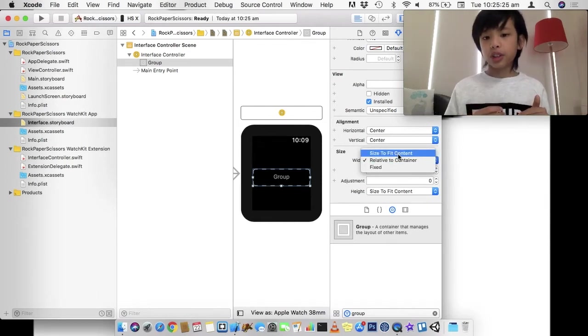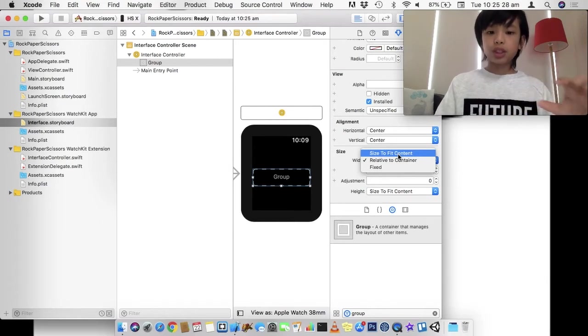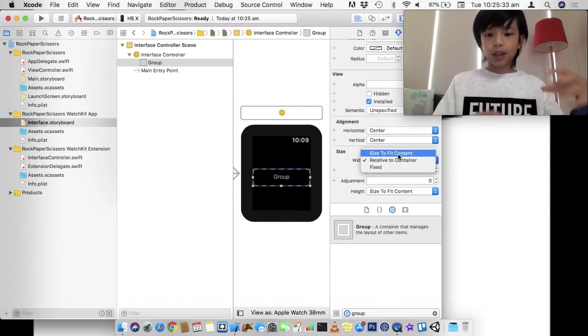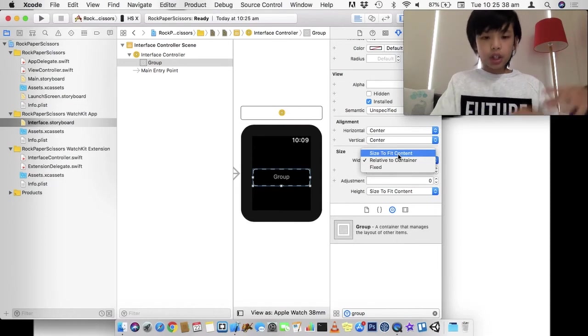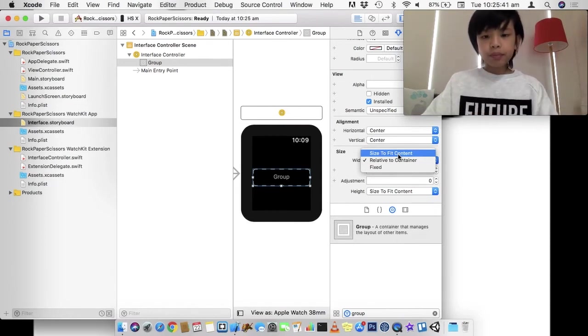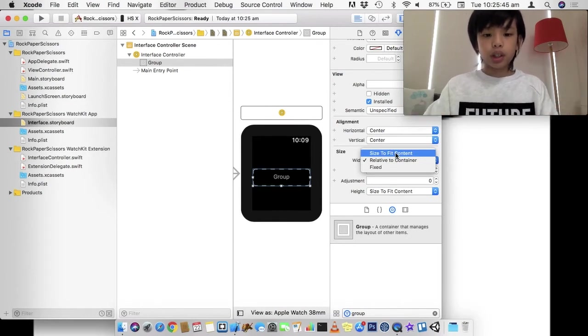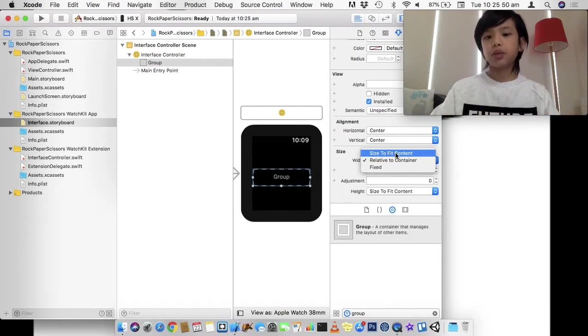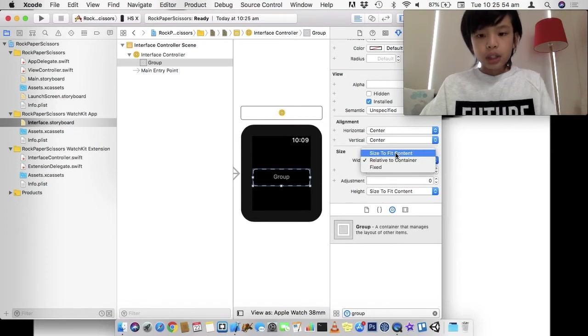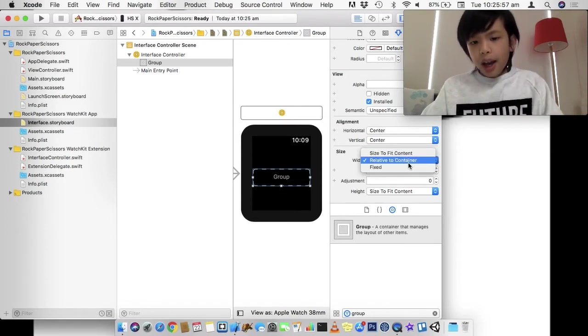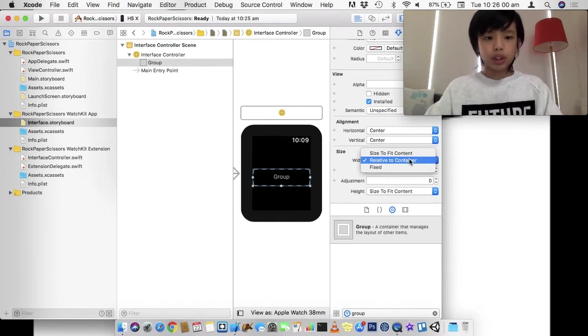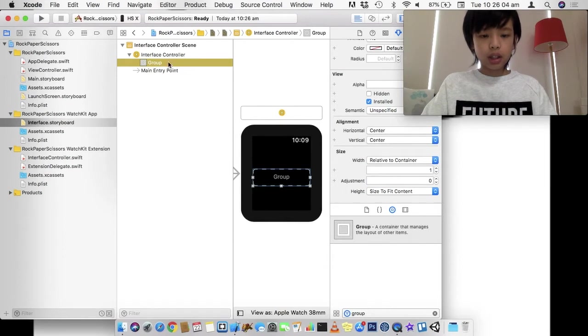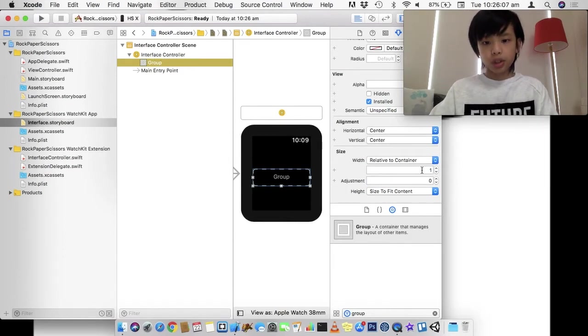And you can actually see relative to container, size to fit content, and fixed. Now, size to fit content actually fits all the content inside it. And because a group is actually a container, then you can actually put stuff in there and size to fit content just automatically sizes it to tightly fit all the stuff inside of its contents.